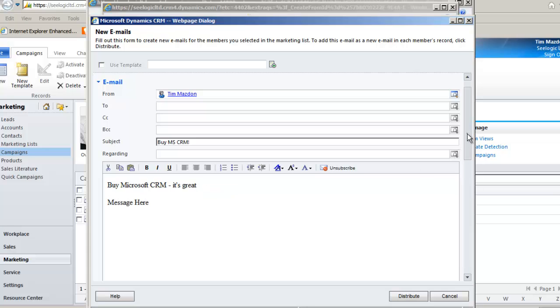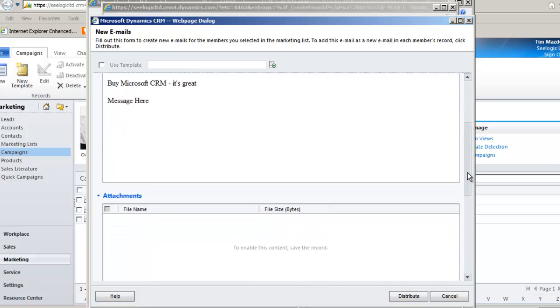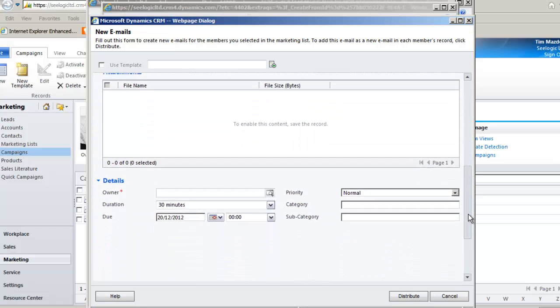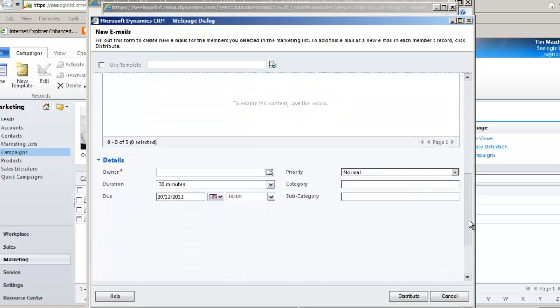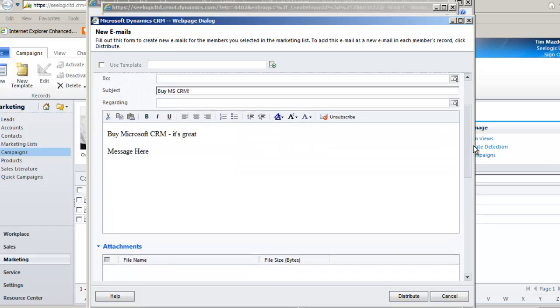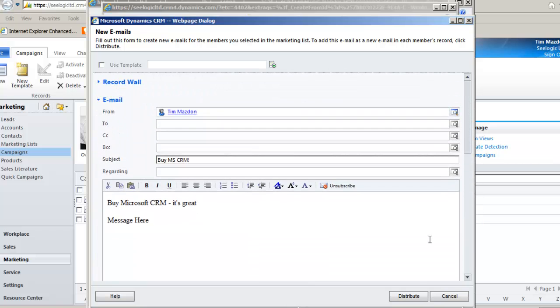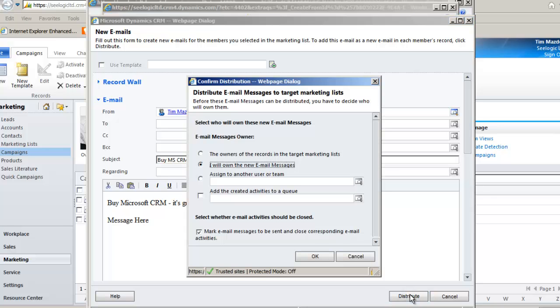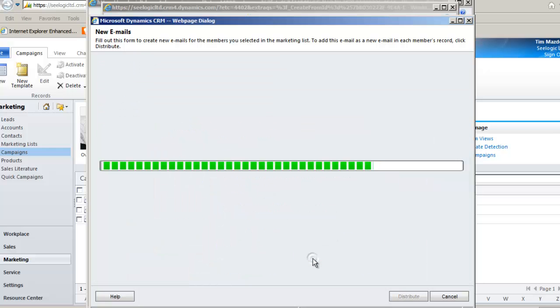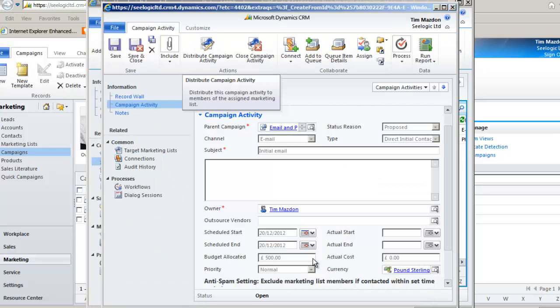Scrolling down you can see other fields that are greyed out. Don't worry about these as it's just the same form that is used for creating a normal email message in CRM. When ready, click distribute and then decide on ownership and click OK. An email will now be sent to all the members of our target marketing list that we linked to the campaign earlier.